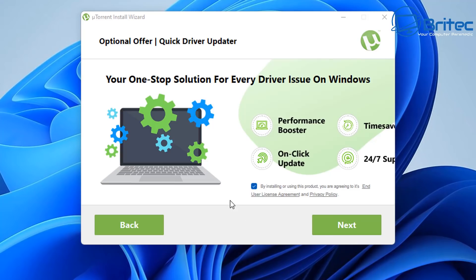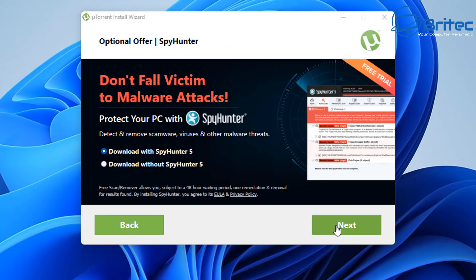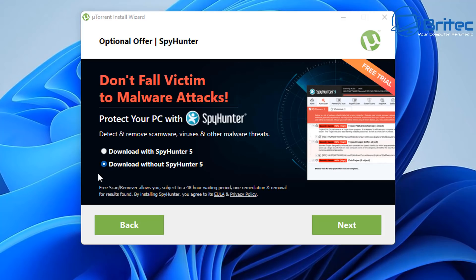And go next and now you'll start seeing it wanting to install software on the system, offer for quick driver updater. So that's another program they want to slip onto your system and this is how they end up getting money for using this free program by slipping these onto your system. There's another one on here as well and there'll probably be another one as well and they can add as many as they like and these will always sometimes slip onto the system and this is how they get their programs on your PC.